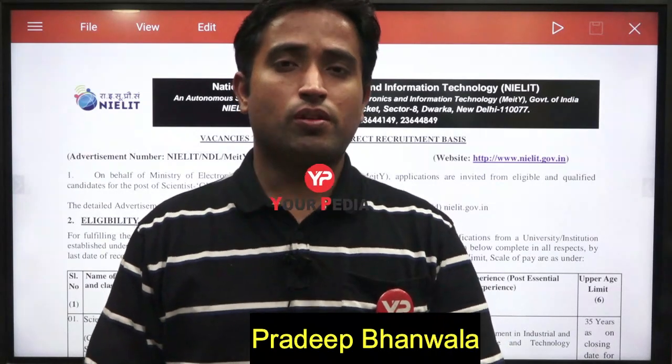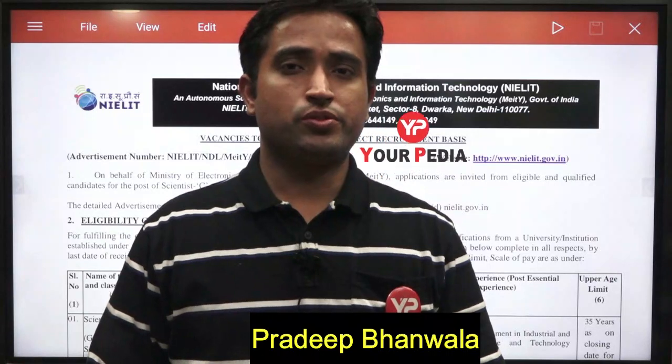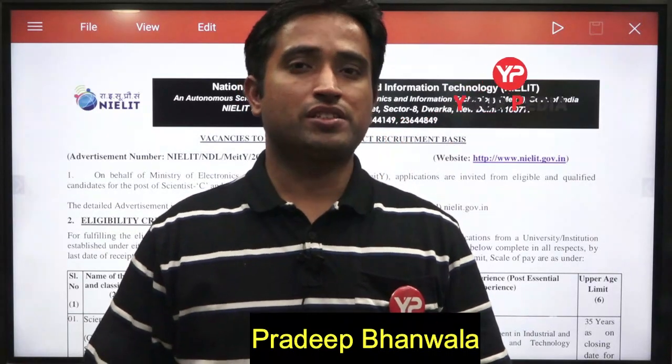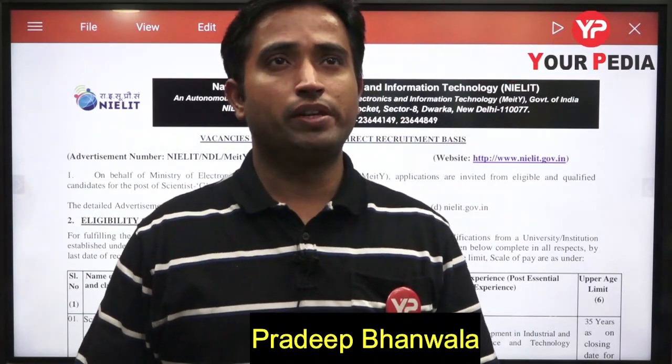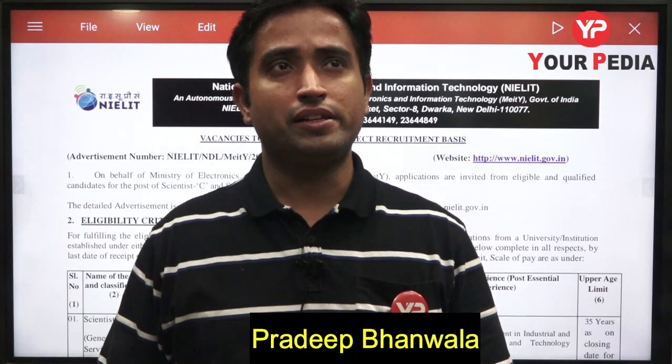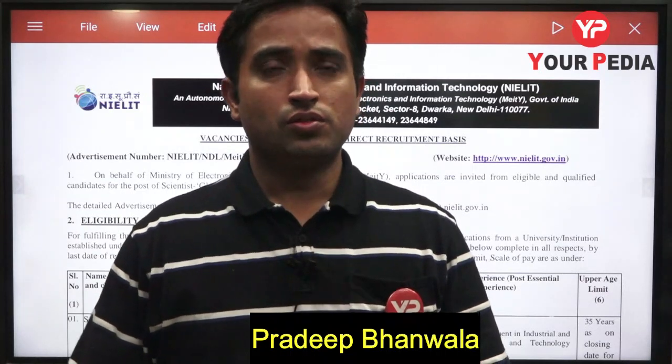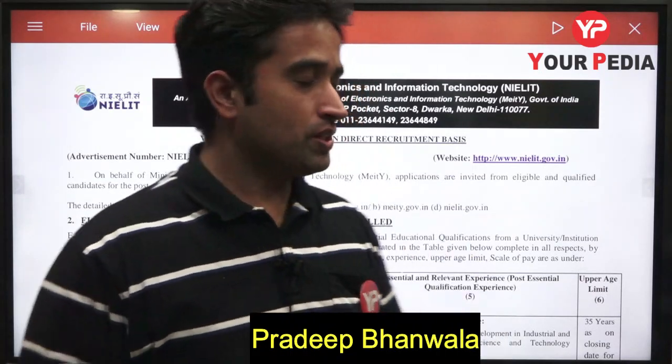Hello friends, I welcome you all on YourPDA Education. Today at 7pm I am going to give you one job update, and that is from NIELIT. So let's see this notification.